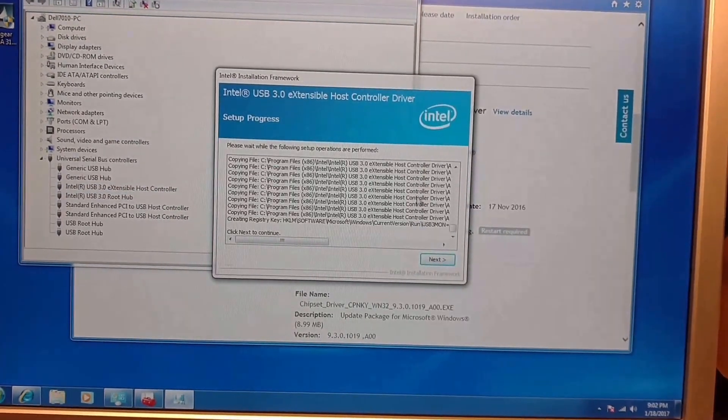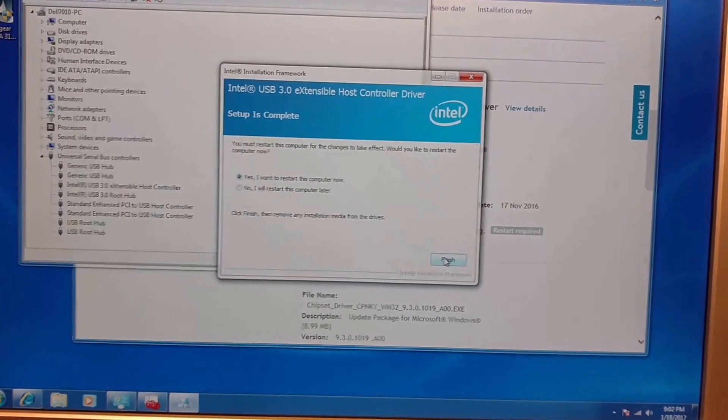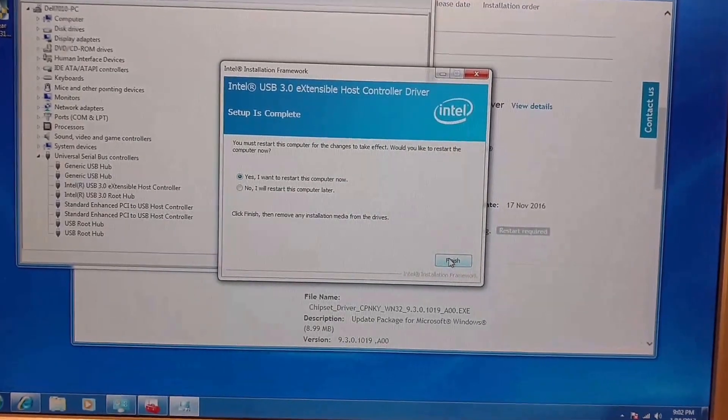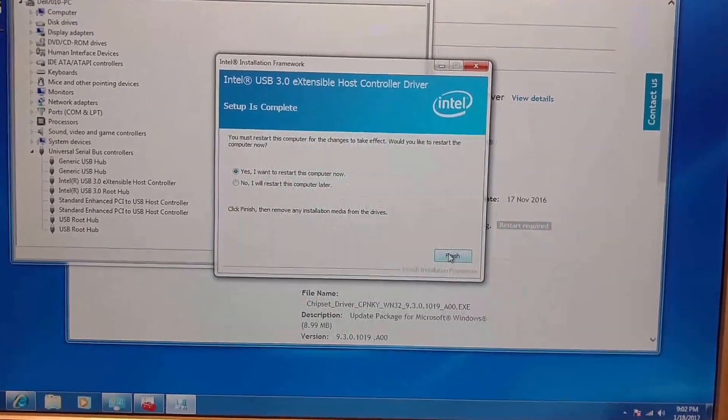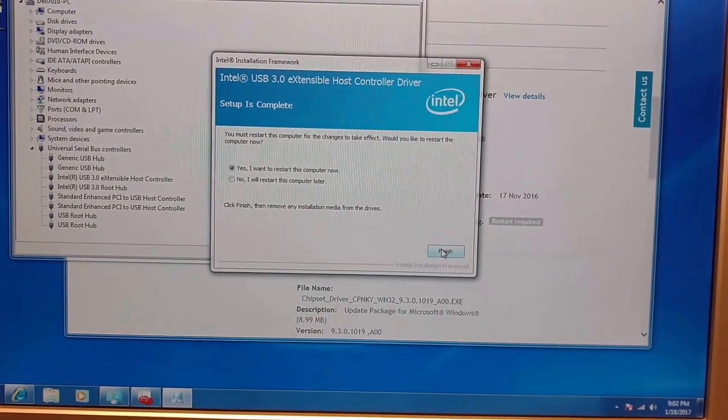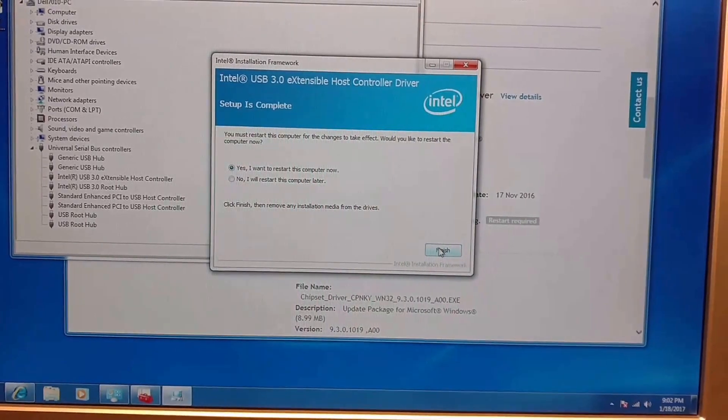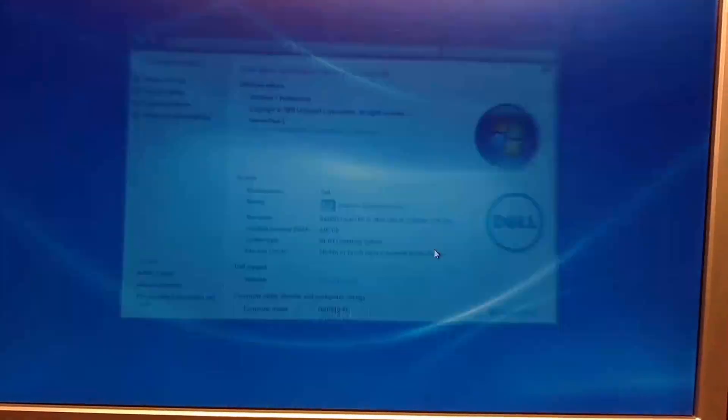That should take care of your problem. Any questions, let me know. Looks like there is a restart required, so be sure to save your files if you need to and hit finish. Good luck.